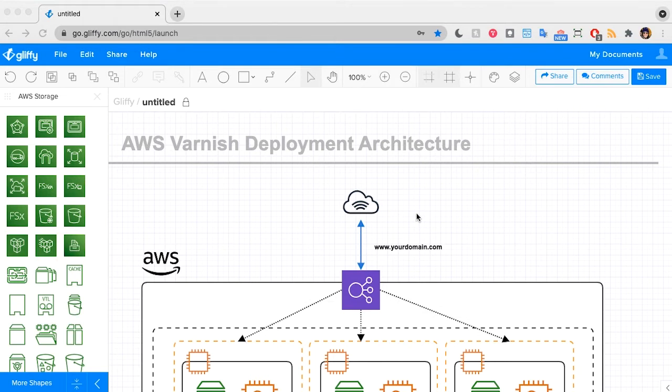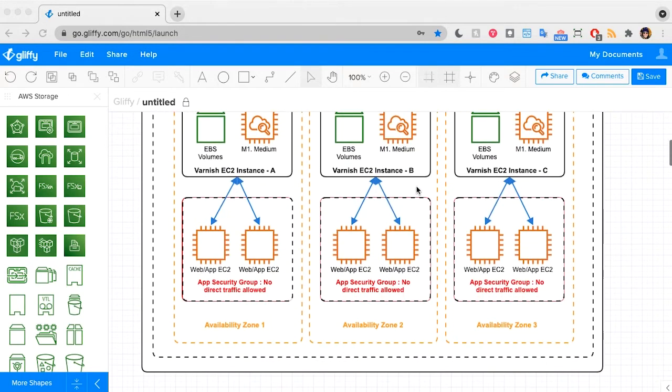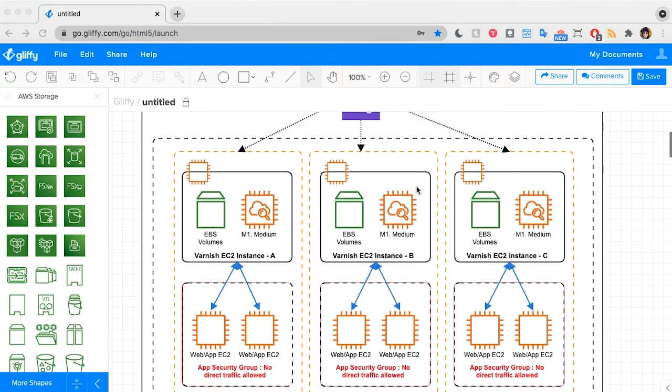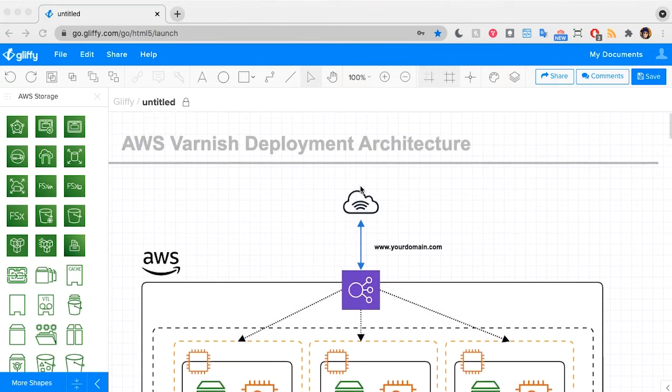This is an example of an AWS Diagram that shows how a Varnish deployment was set up. If you know that your architecture is similar to a recommended setup from Amazon, Gliffy might have a preloaded template that will work for you.